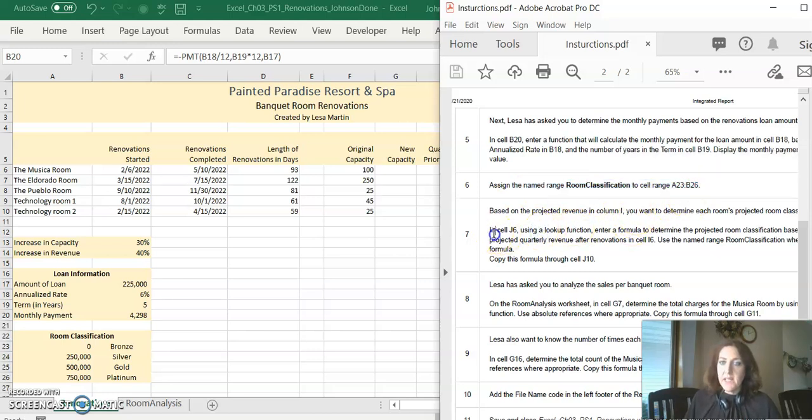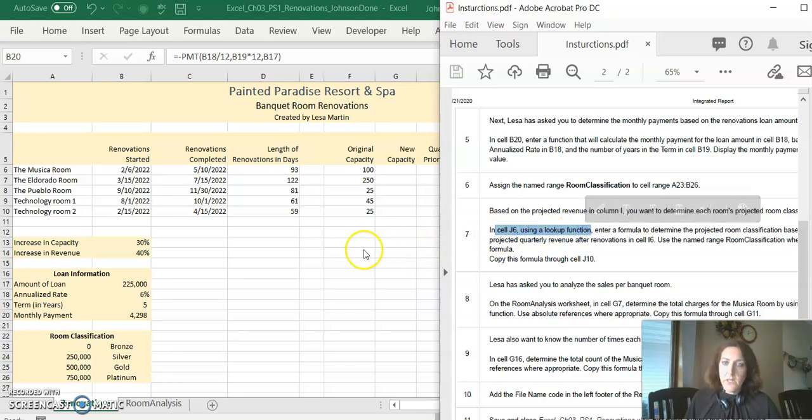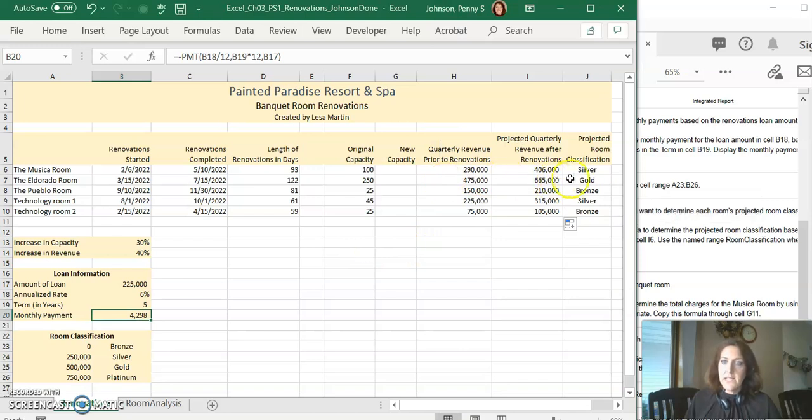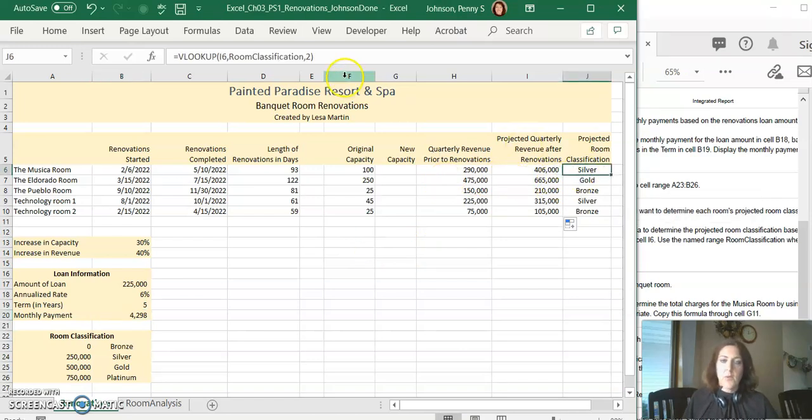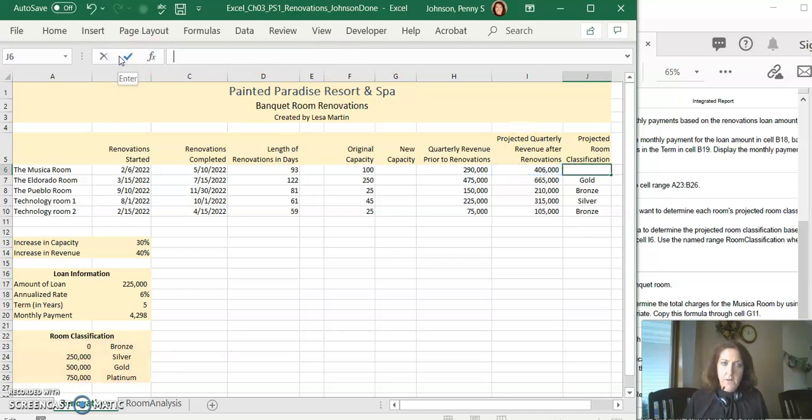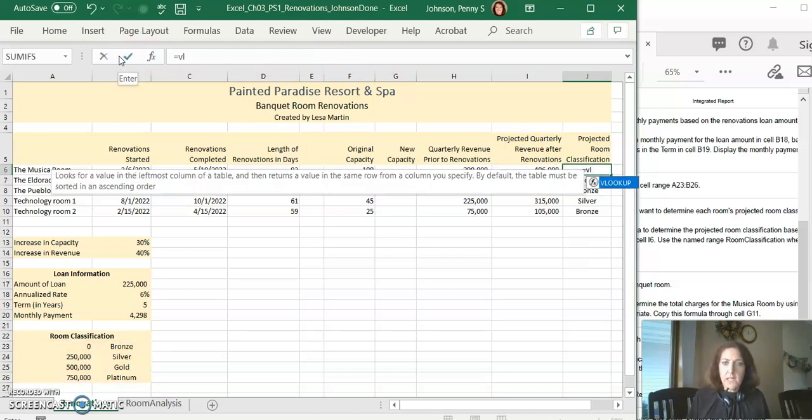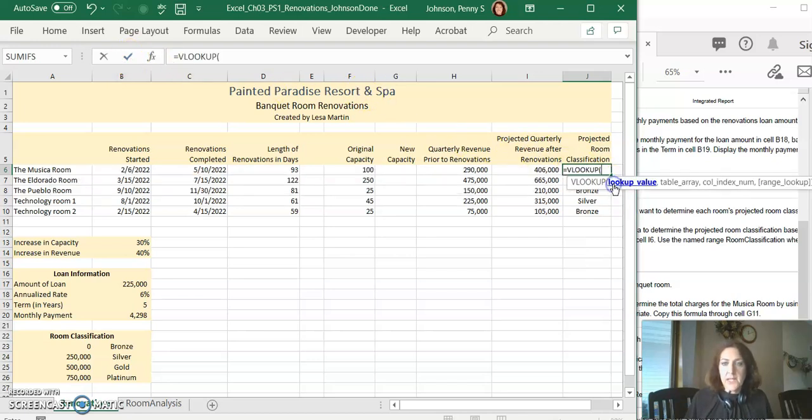Step seven, in cell J6 use a lookup function. We can do this. Click on cell J6. We're going to use a lookup function. Cell J6, we're going to type equals VLOOKUP. That's the lookup function we're going to use. I'm going to accept it there.